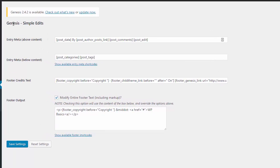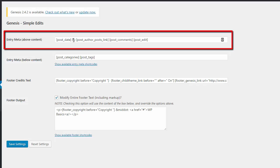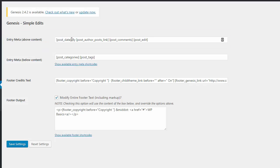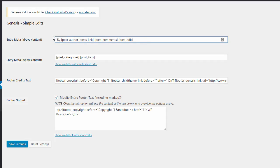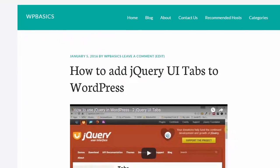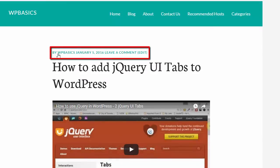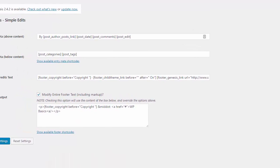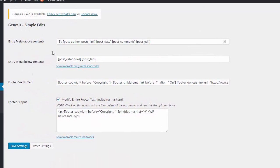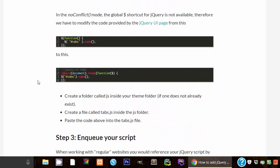So let's say we wanted it to say by WP basics and then we wanted the date after it instead, just for example. So we can easily do that. We would simply go into here where it says above entry meta above content and simply take this shortcode that says post date. Ctrl X to remove it and then put it in there, put a space. And then once you're in between, just paste the code there. Let's save that setting there. And then let's go refresh this. And you can see here by WP basics, the date and leave a comment.